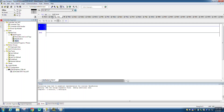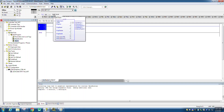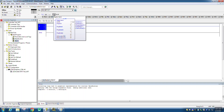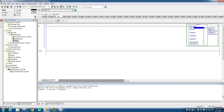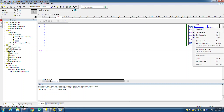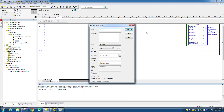Now we are going to the ALMD command. We will drop it here and this is the tag name for this ALMD block. We will create a tag name — I will create ALAR digital.